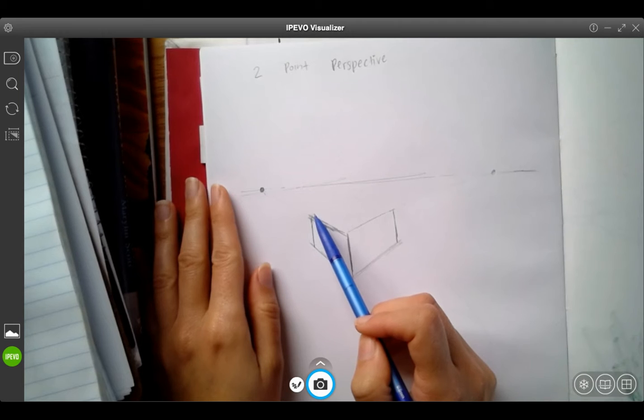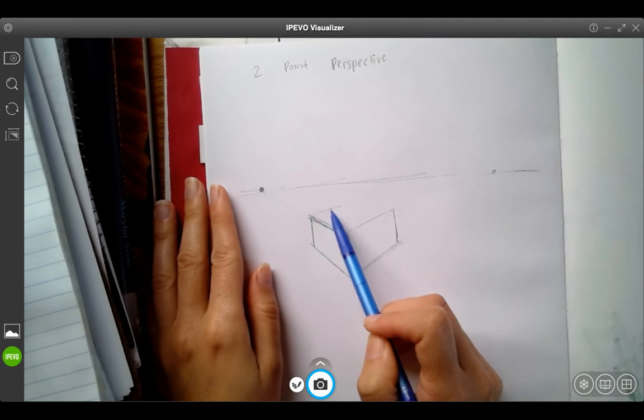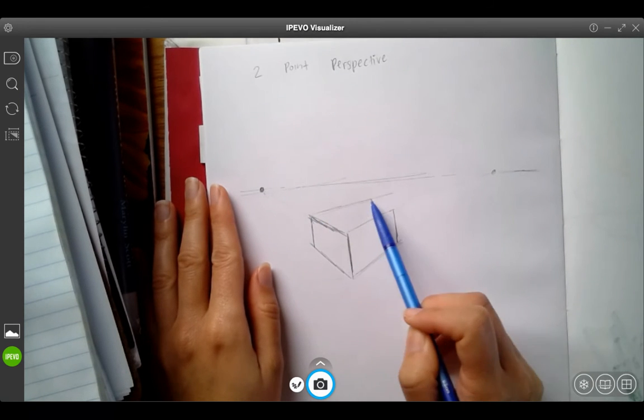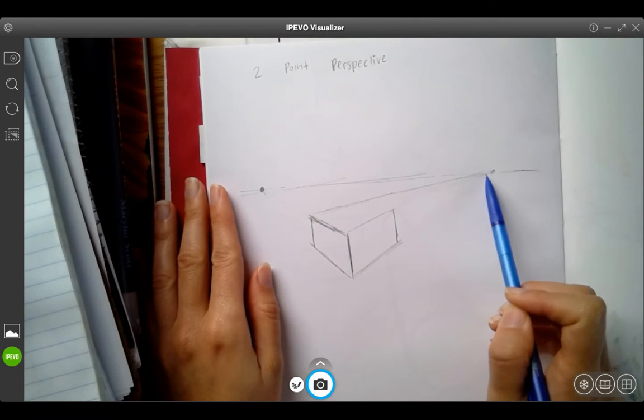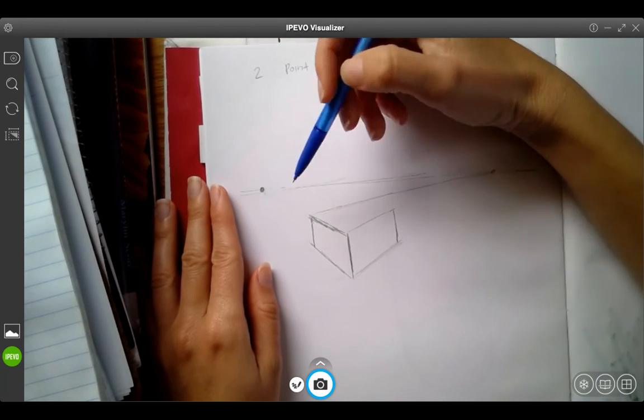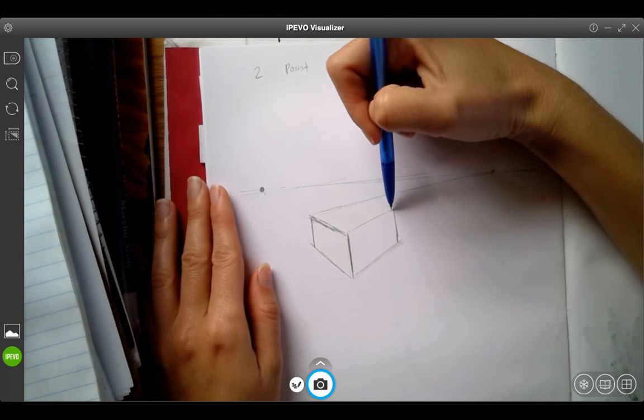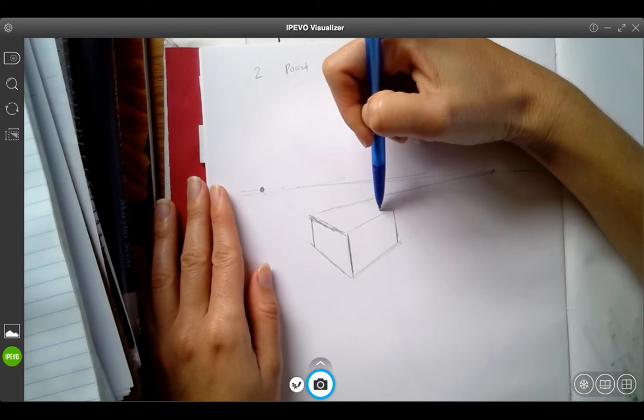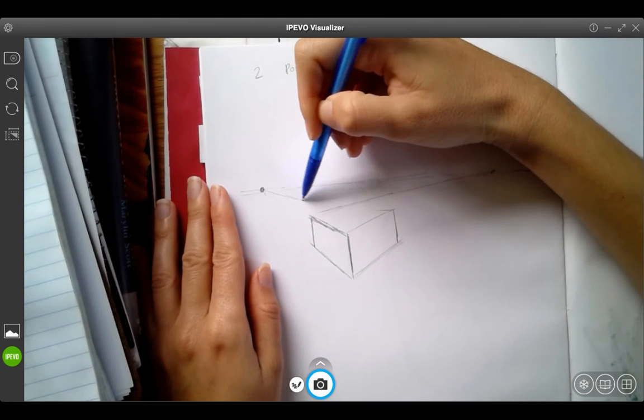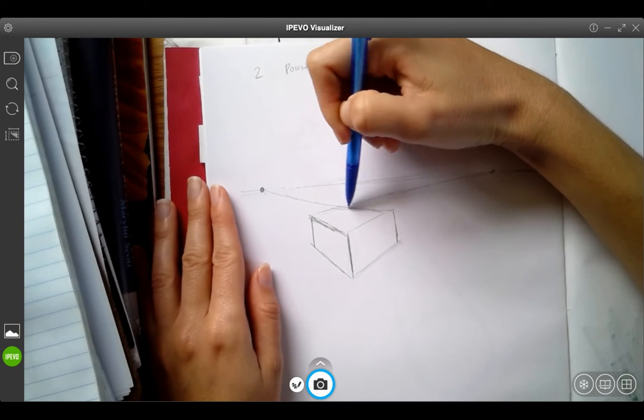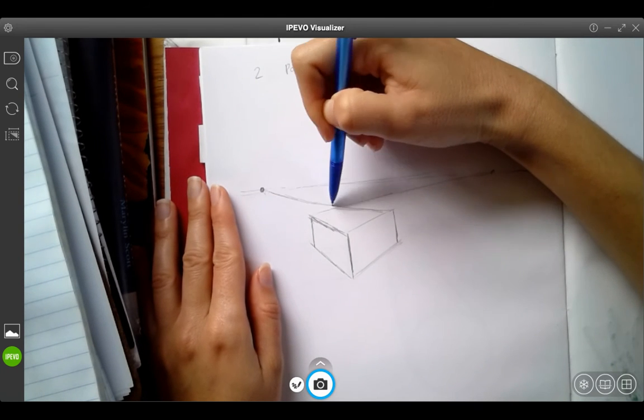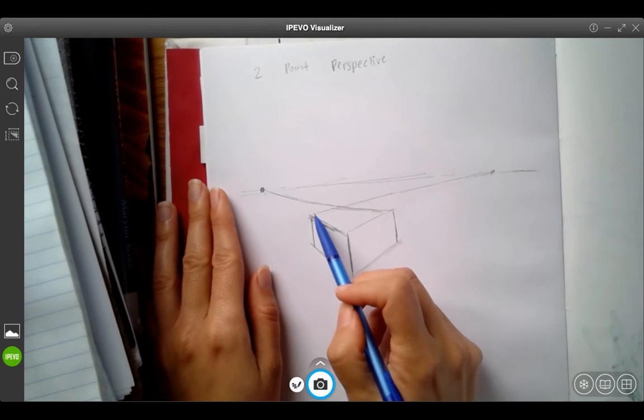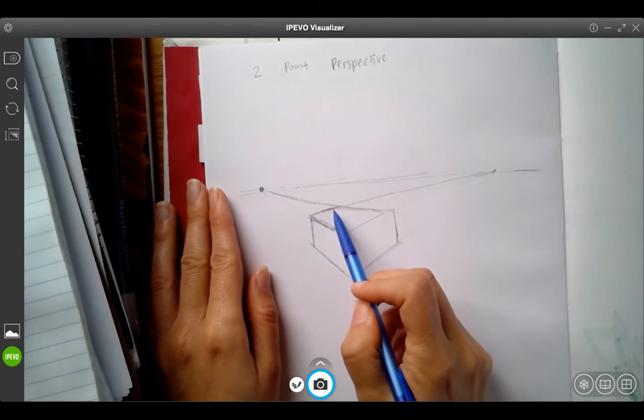So I take the back corner and I connect it to that vanishing point. And then I finish off the other side by taking this back corner and connecting it to that vanishing point. And it perfectly cuts it off for me on top, just right there.